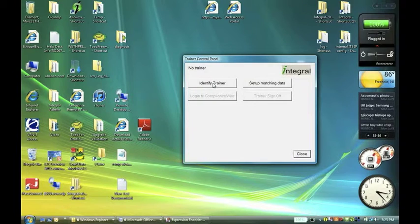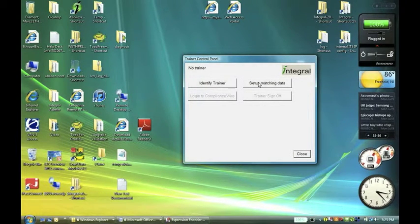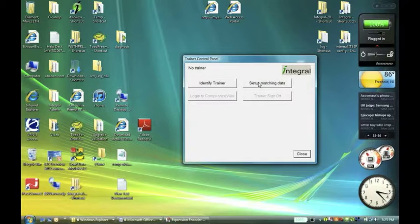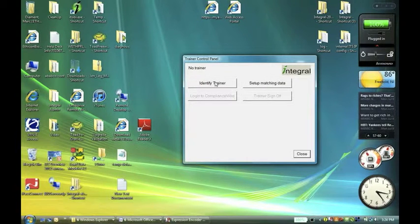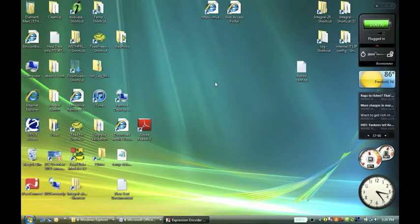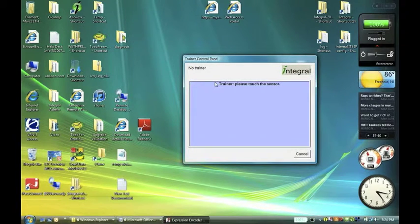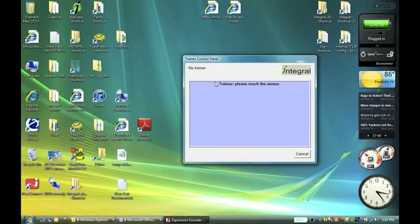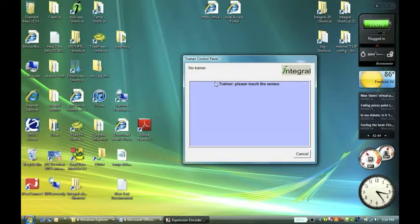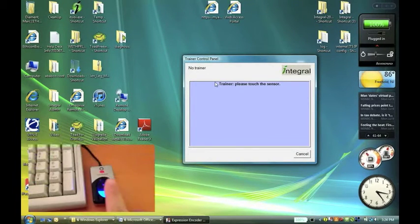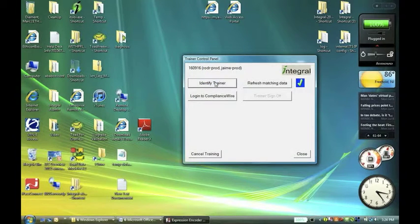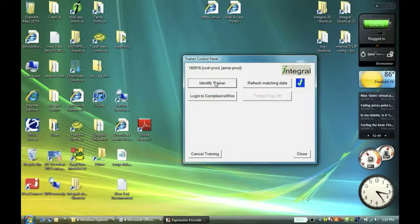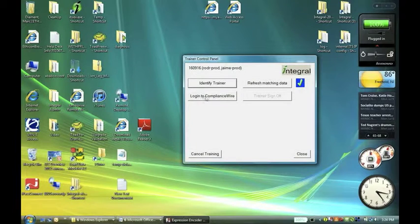And I'm going to identify a trainer. As we can see here, there's a setup matching data button, which normally you would press first, but if you haven't done it yet, you can just skip to identify trainer and it automatically sets up the matching set. Then I'm going to touch the sensor with a finger, here we go, and as we can see it's done a match and identified a user, which is our trainer.